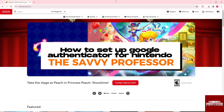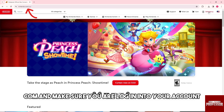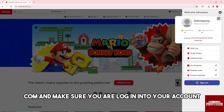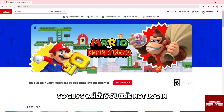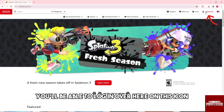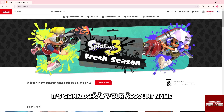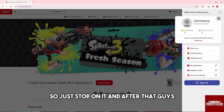Welcome to the Savvy Professor. This is how to set up Google Authenticator for Nintendo. Go to nintendo.com and make sure you are logged in to your account. When you are not logged in, you will be able to log in on this icon, and once you are logged in it's going to show your account name, so just tap on it.